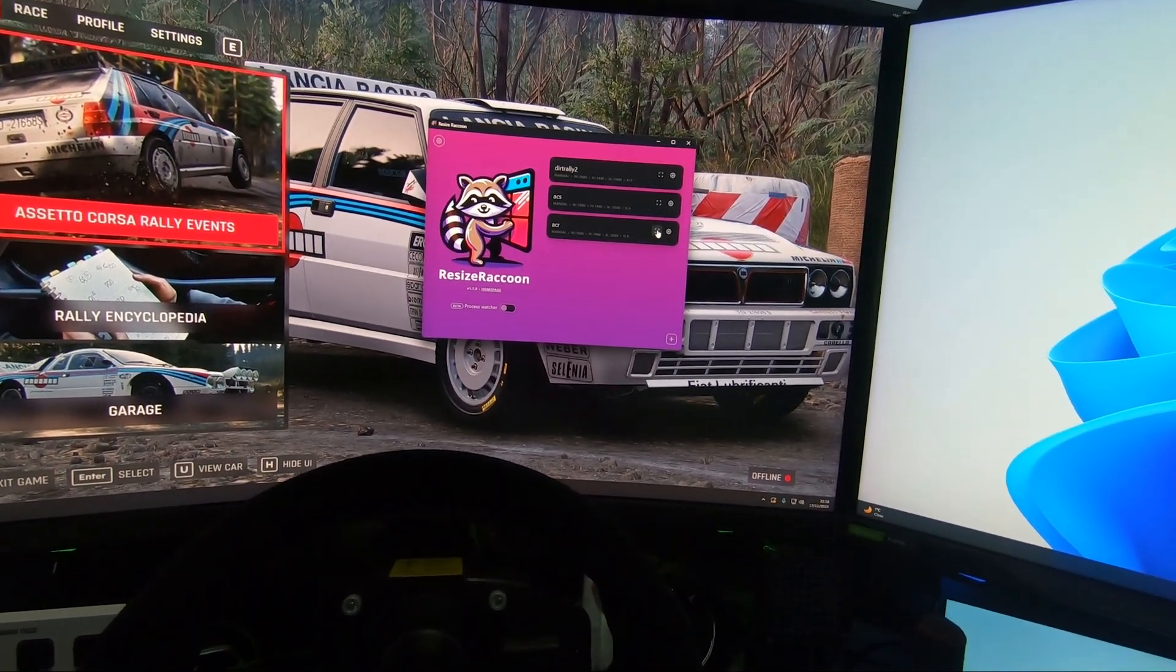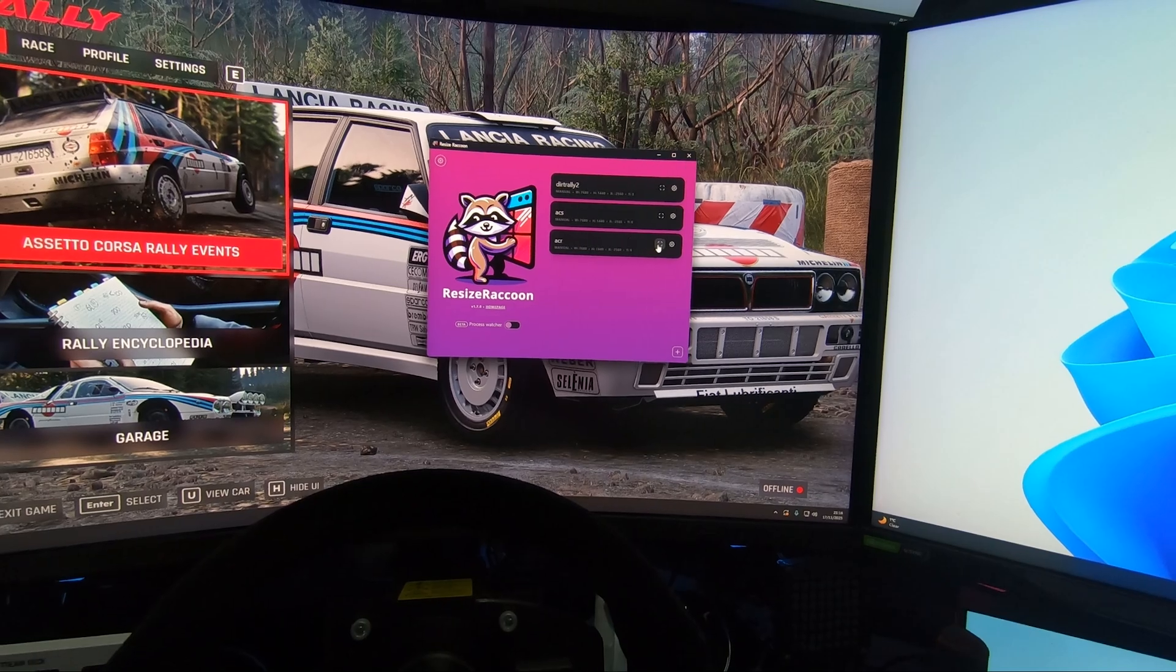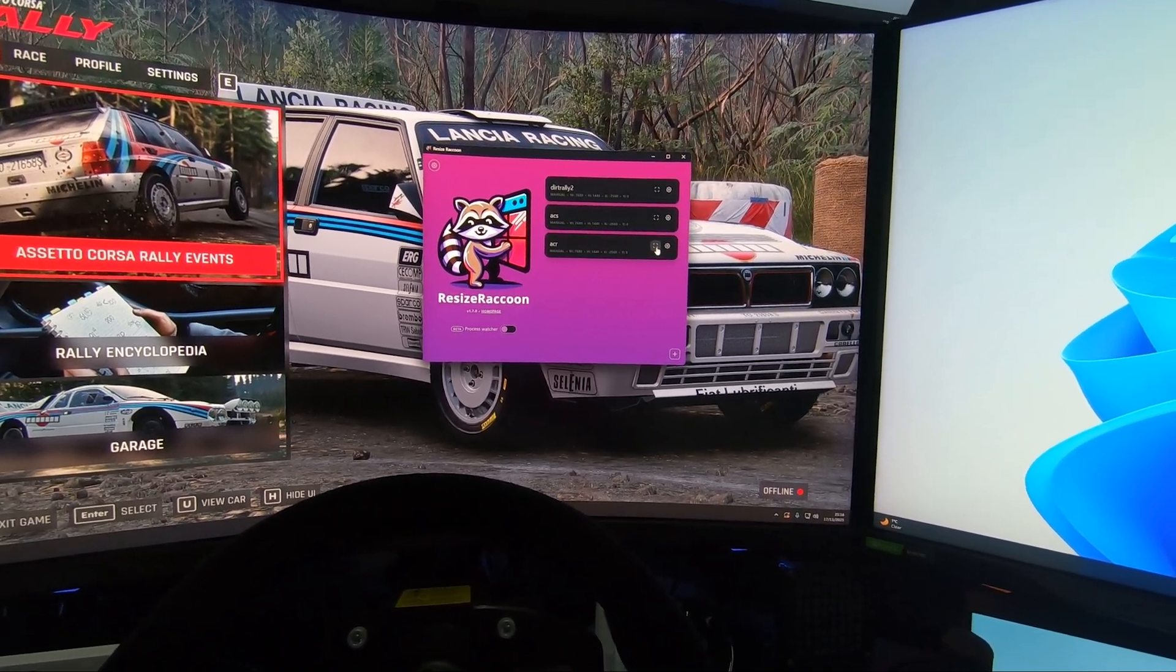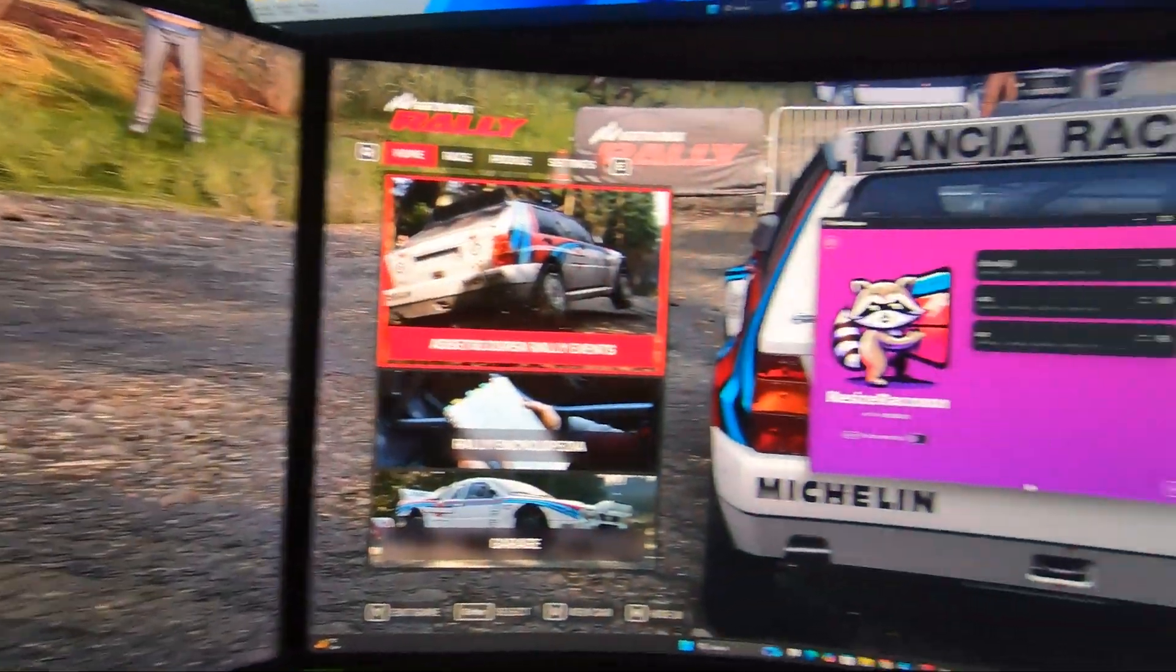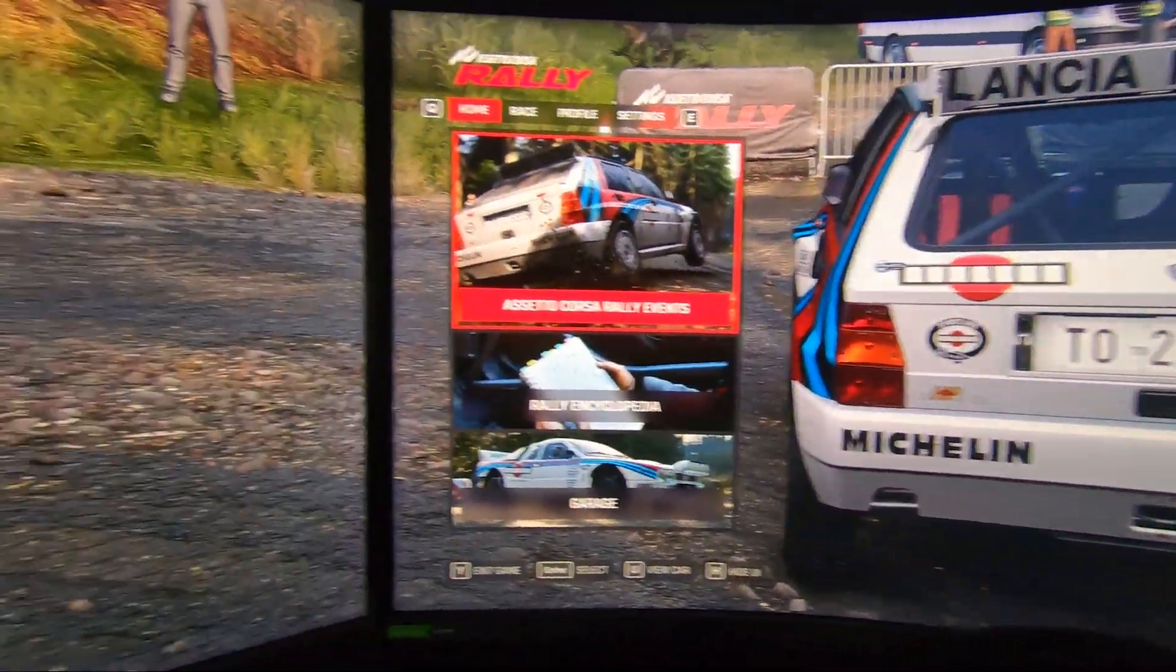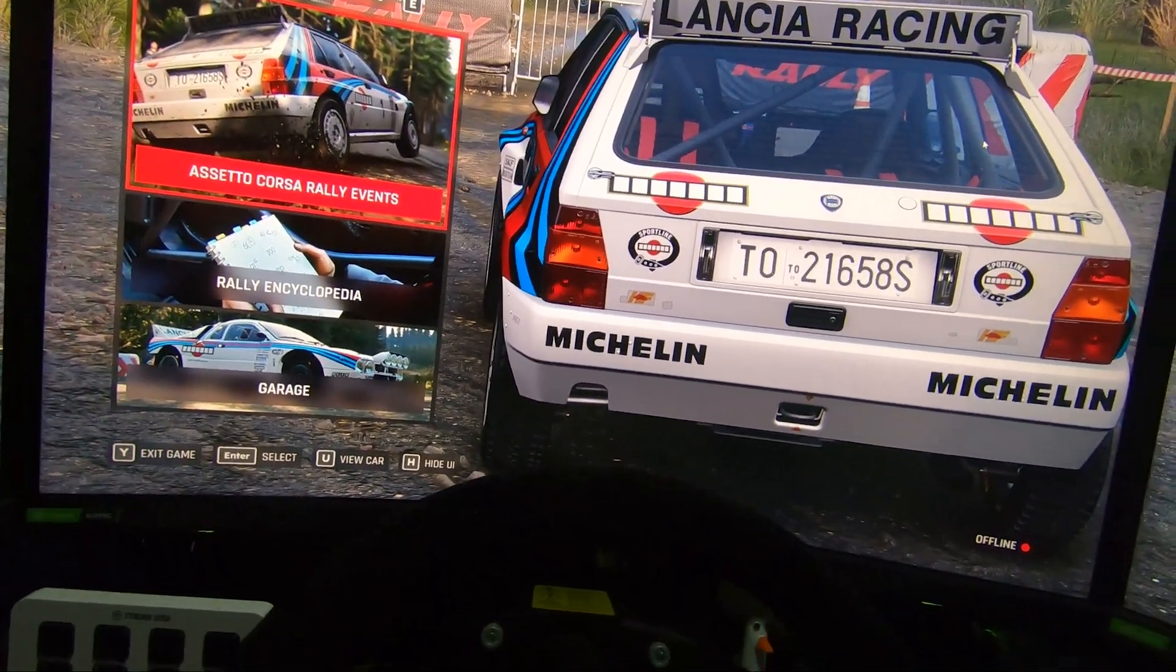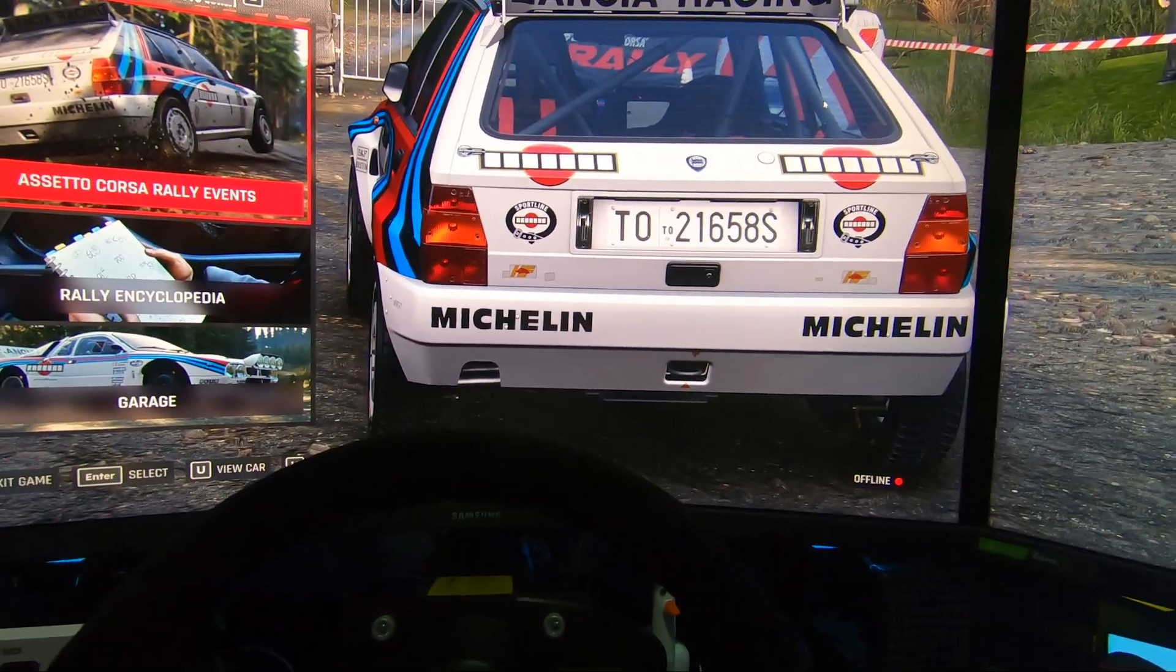So once you've Alt-Tabbed then you can bring up Resize Raccoon. And then just like this you're going to go to this little square thing without the side bits, just the squares that's rounded off at the corners. And you're going to click it. And just like that, lots of triple screen goodness. Very, very straightforward process. Very simple.